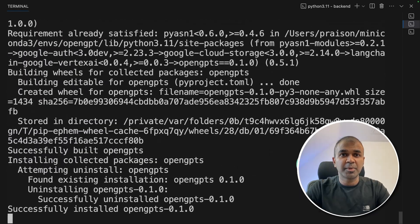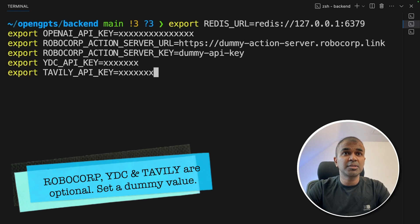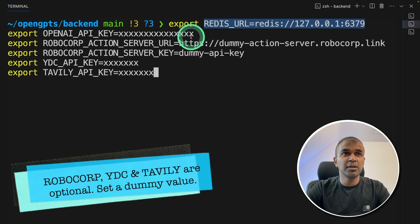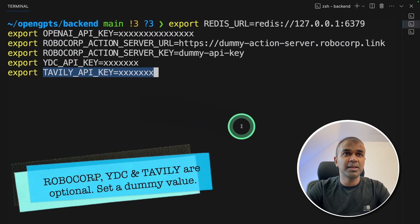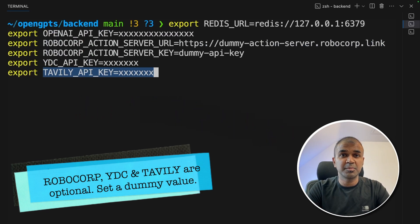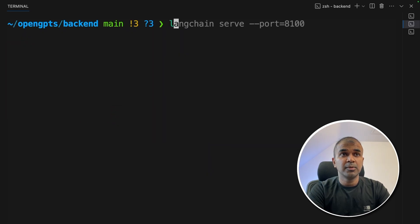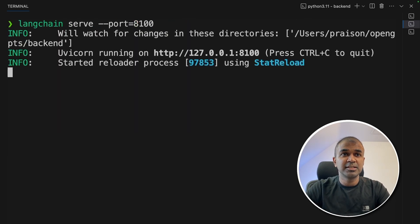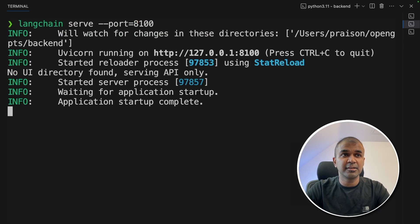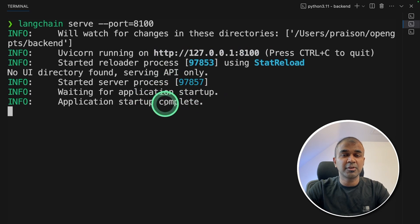This will install all the required packages. Next we are going to export all these things such as the Redis URL, OpenAI API key, YDC API key, and Tavily API key. I will put all the information in the description below. Then run: langchain serve --port 8100 and click enter. This will automatically start the backend server running on that port number. Keep this terminal running.